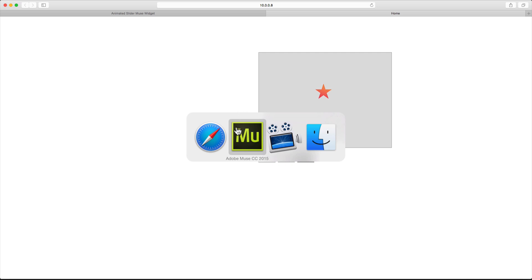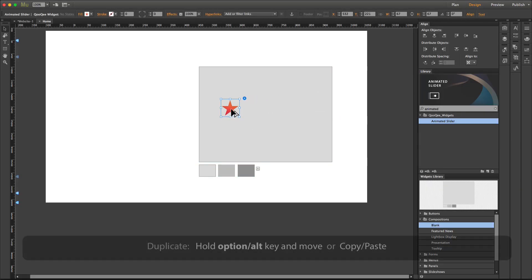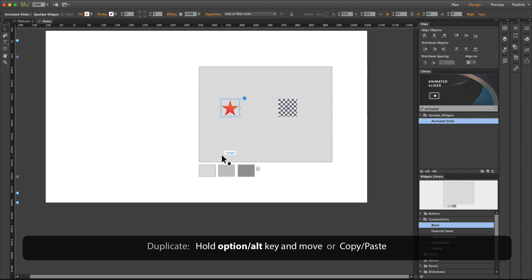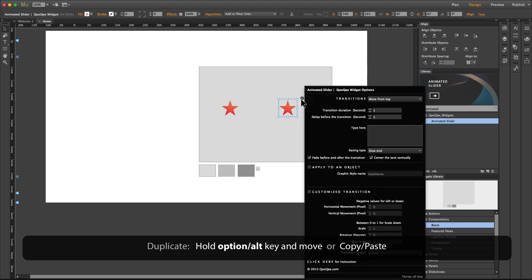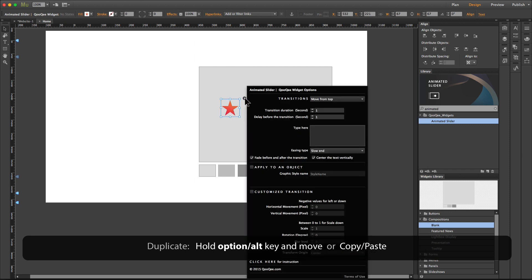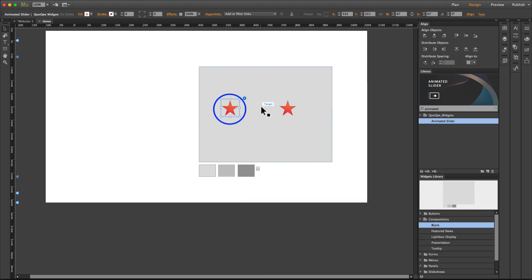Now let's simulate a timeline by duplicating this widget and getting a new copy. Let's say that this is the first object and we want the second object, which is this one, to happen right after the first one.